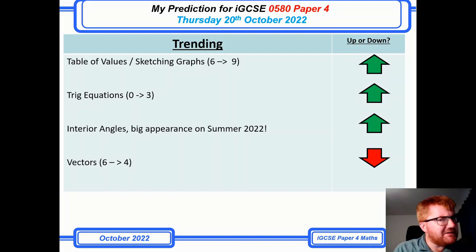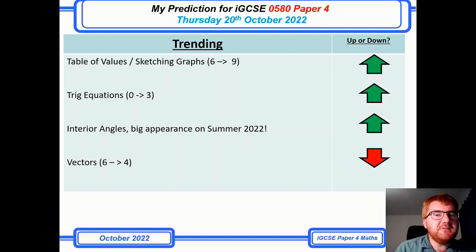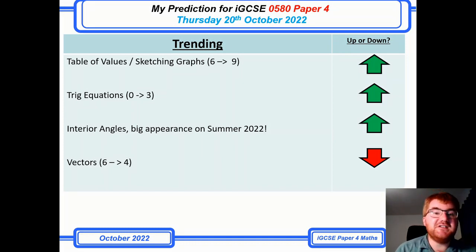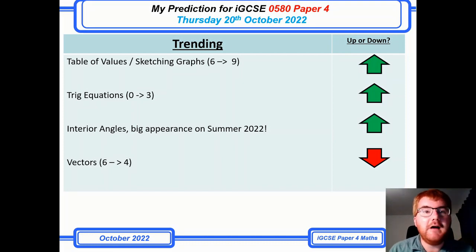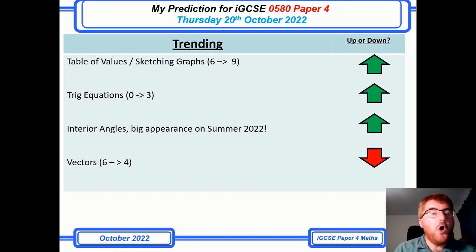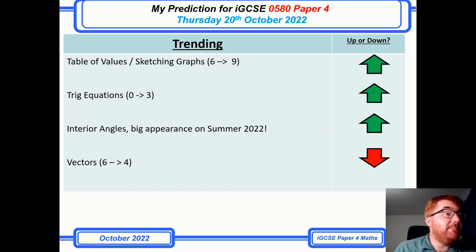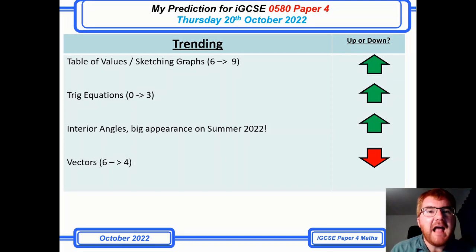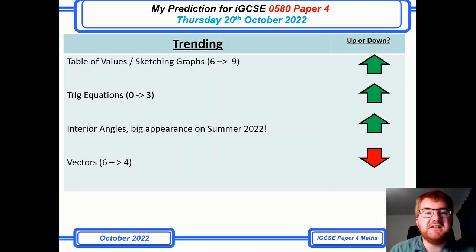I'm trying to look for patterns from the last couple of years and see which questions are becoming more popular than others. Table of values and sketching graphs has certainly gone upwards from 6 to 9. Trig equations are sneaking into Paper 4 as well. Interior angles made a big appearance on the summer 2022 exams, and vectors have dropped from 6 to 4, which might be a case of appearing more on Paper 2.